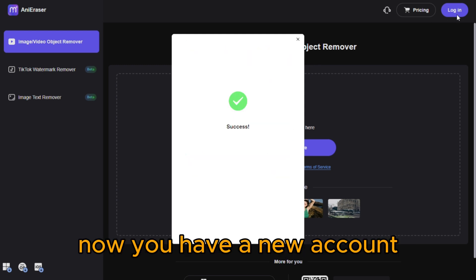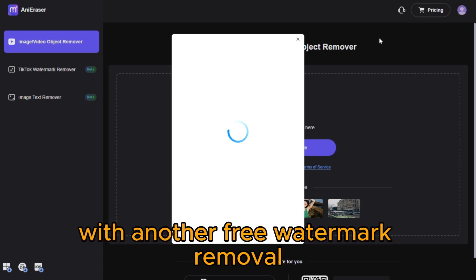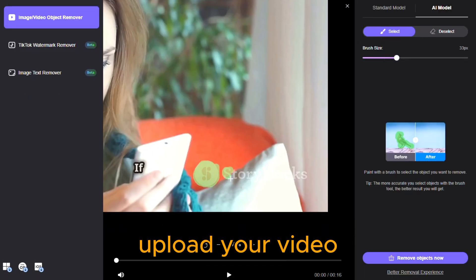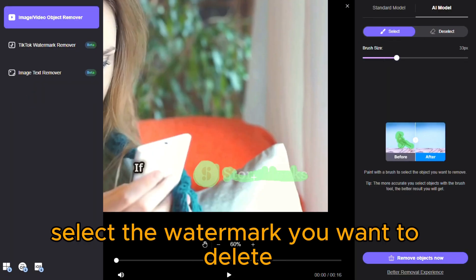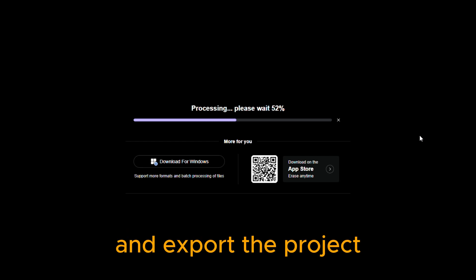Now you have a new account with another free watermark removal. Upload your video, select the watermark you want to delete, and export the project.